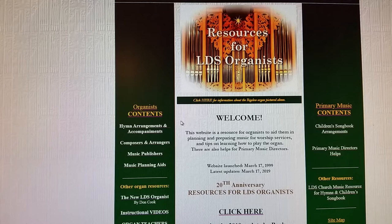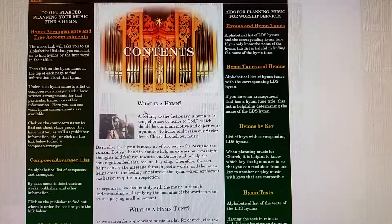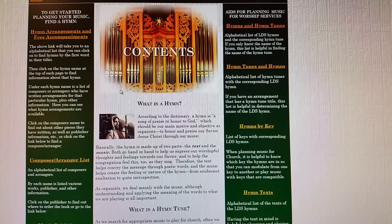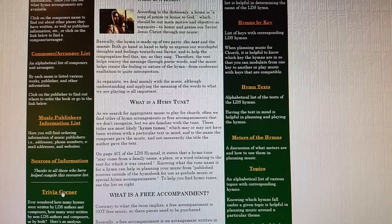Over on the left sidebar, I'd like to go through the menu there. On the top it shows the contents: the hymn arrangements and free accompaniments, the composer and arranger list, music publishers list, sources of information, and a trivia corner.